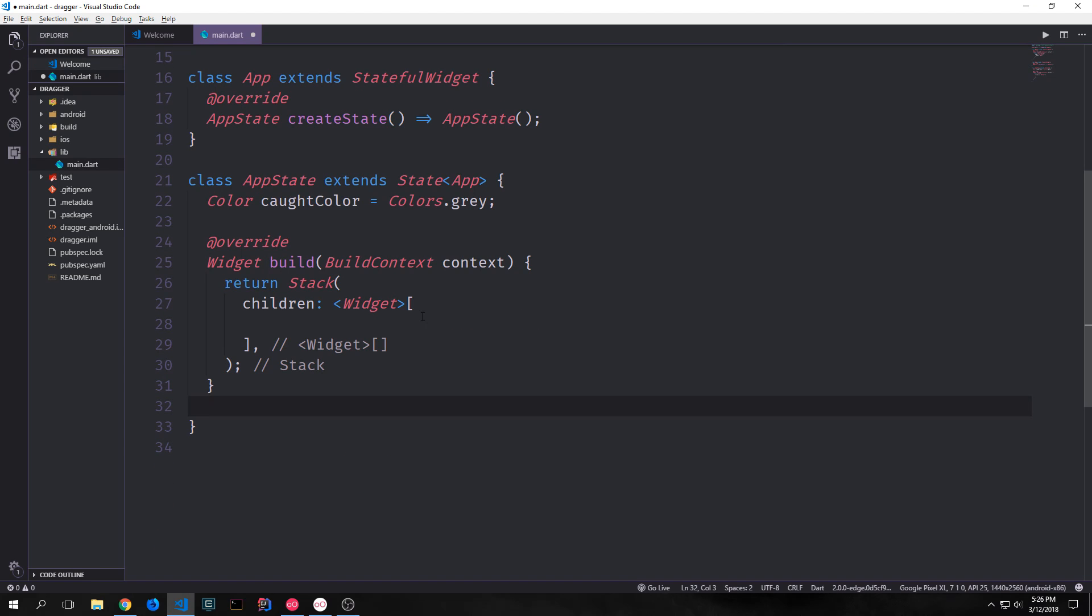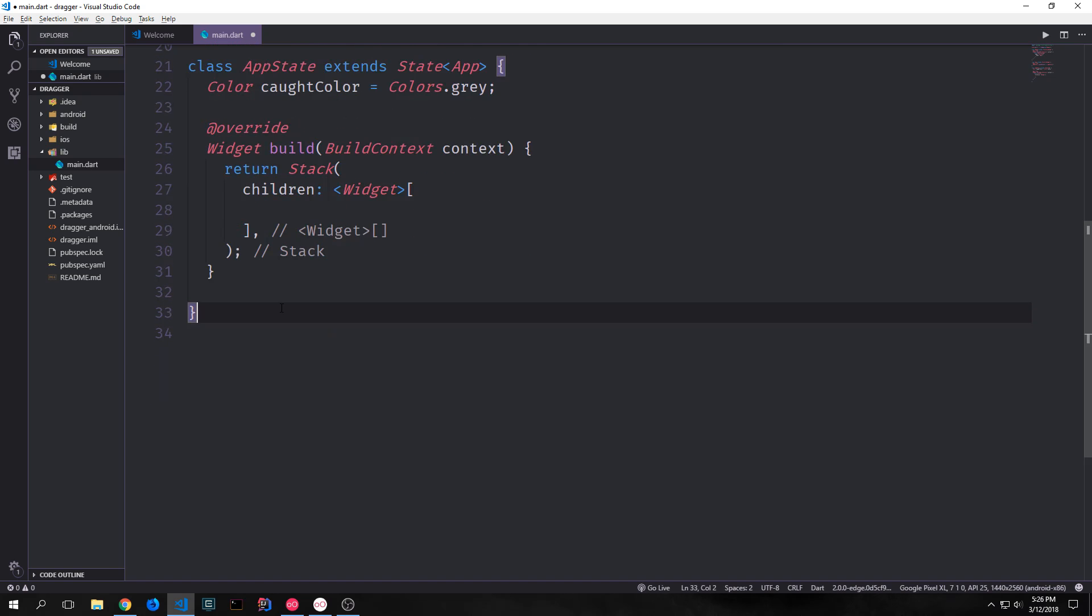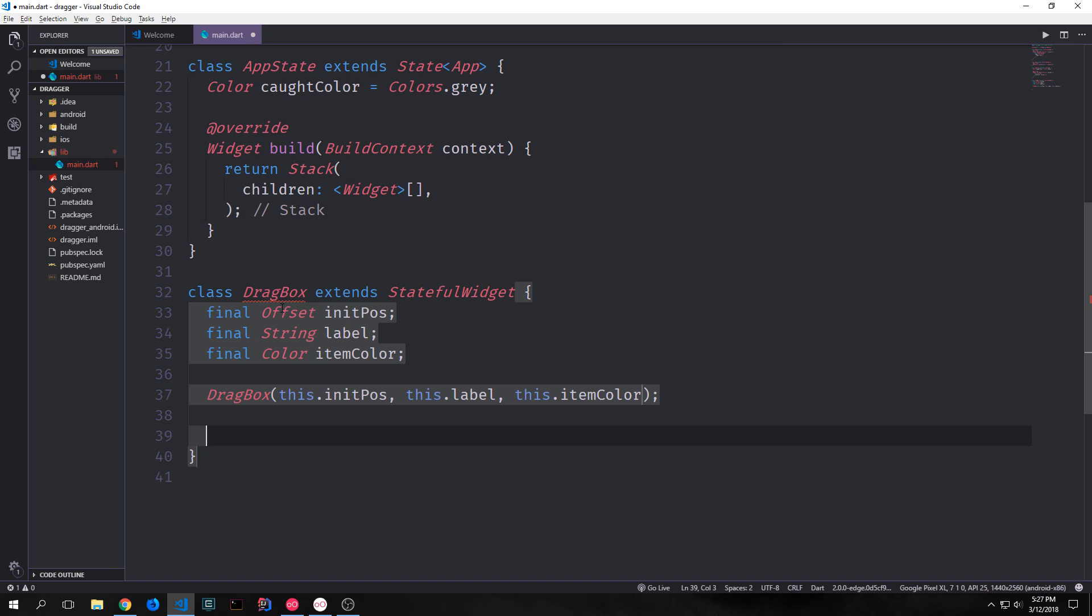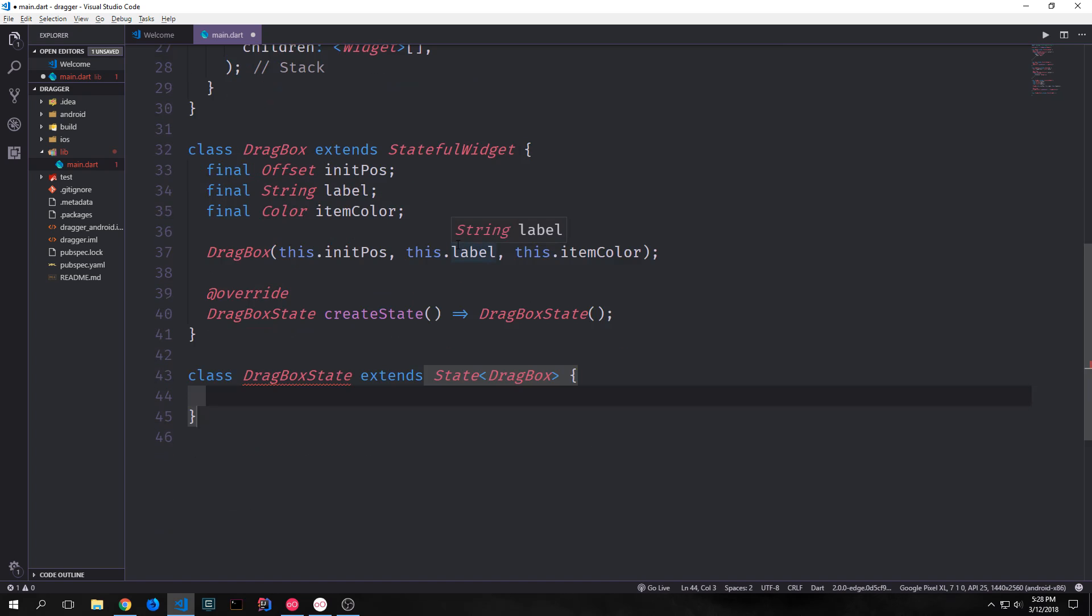Okay so that's all we want to do for this particular class for now. Let's build out our draggable objects. Our drag box will extend stateful widget and then we want to have three final values or properties. We'll have an offset which will be our initial position. Then we'll have a string which will be our label. This will be like a string that will sit on top of this item and then we'll have the items color which we'll just call item color. And then of course we need to get the constructor and put all of these inside of it.